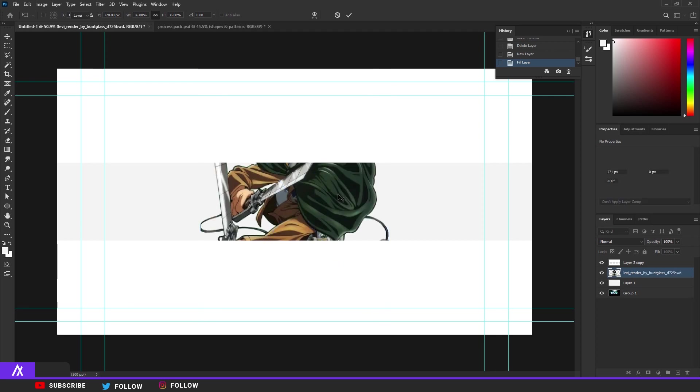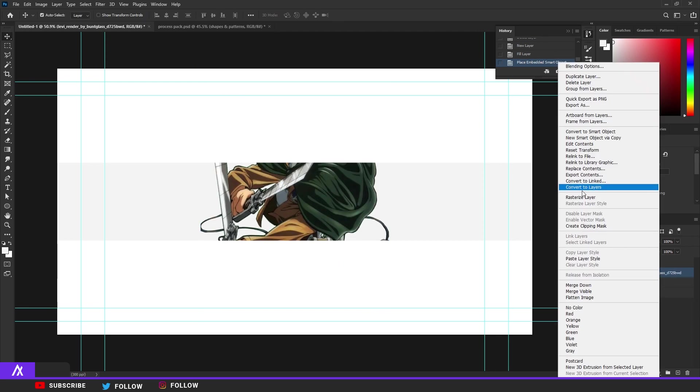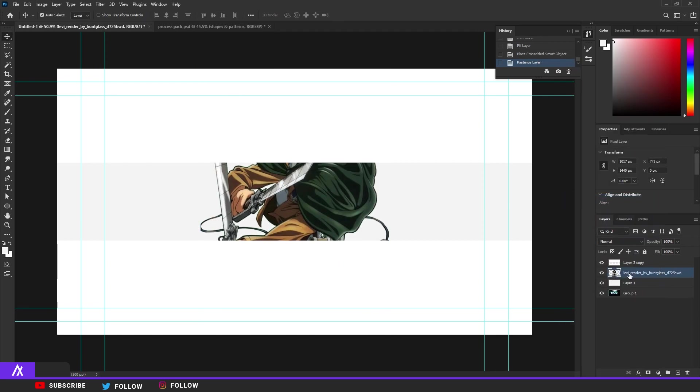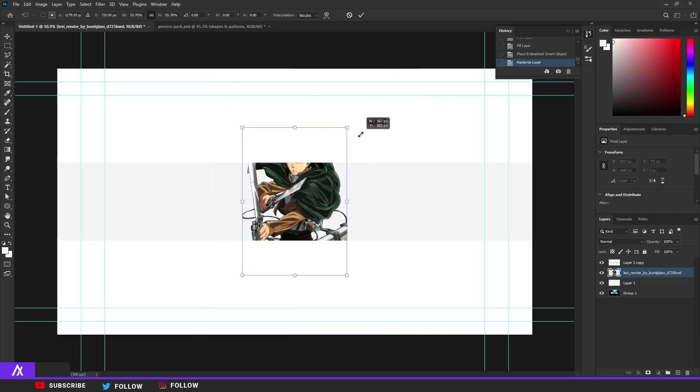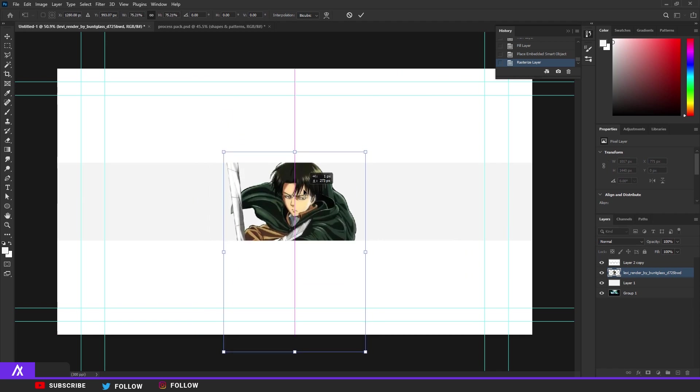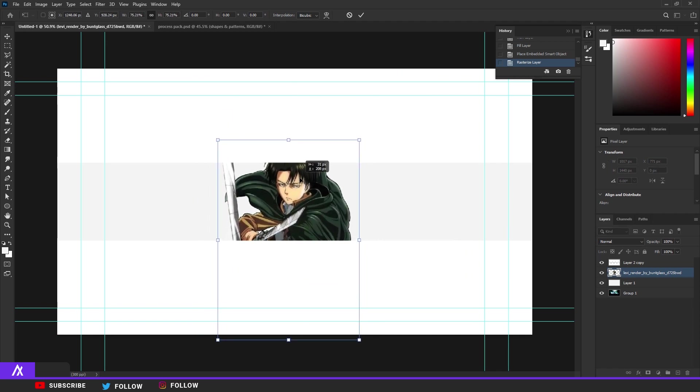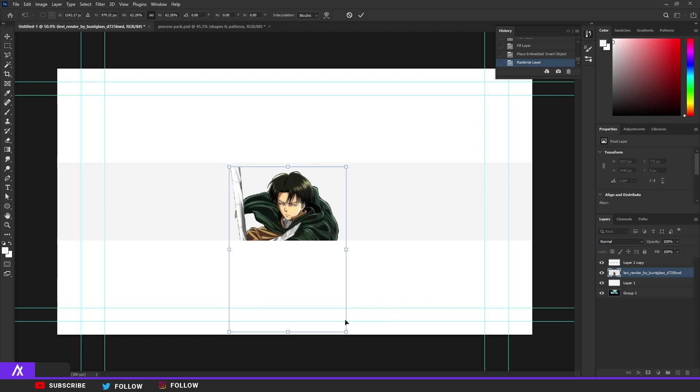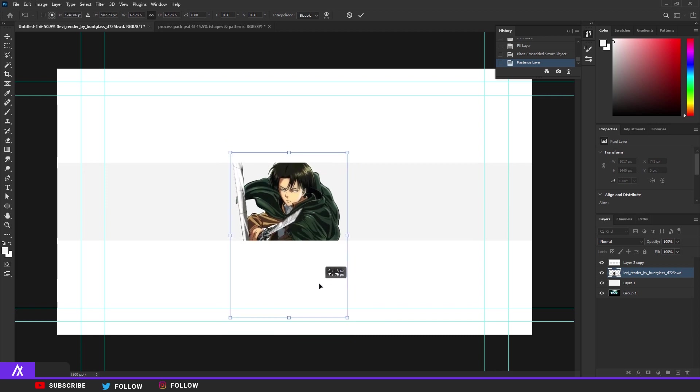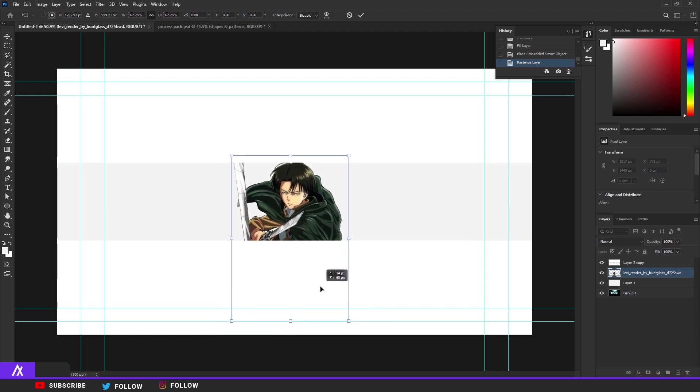Everyone who's asking for the renders and the things I use in the banners, I'll put them in the description. So this render will be in the link in the description.